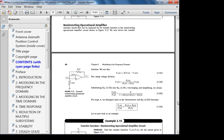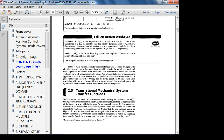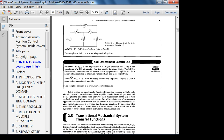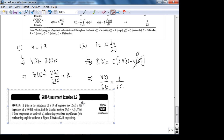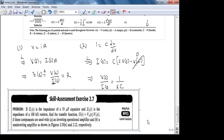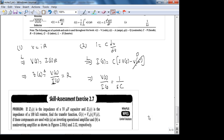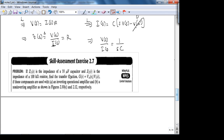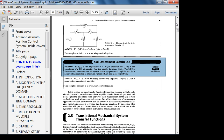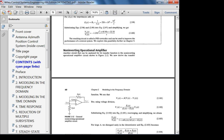Let's look at skill assessment exercise 2.7: if Z₁(s) is the impedance of a 10 μF capacitor and Z₂(s) is the impedance of a 100 kΩ resistor, find the transfer function when these components are used in an inverting op-amp and a non-inverting op-amp configuration. Z₂ is the feedback impedance.